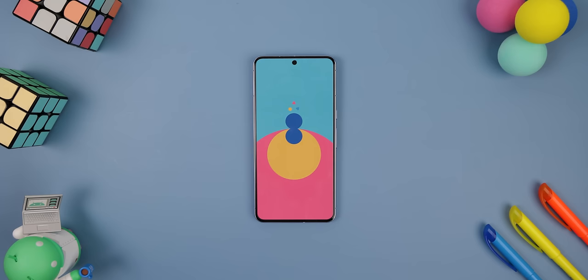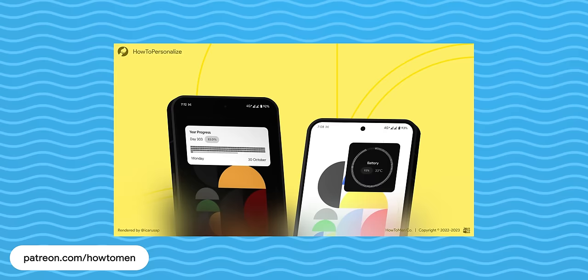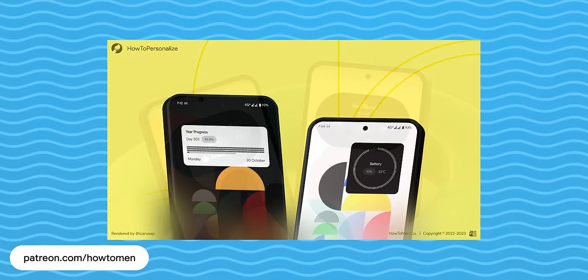Speaking of wallpapers, we just released these new shape edition walls to liven up your home screen. They're really fun, colorful, and we even made some for all your foldable phones. You can pick them up alongside the rest of our previously released widgets and wallpapers only on our Patreon link down below.